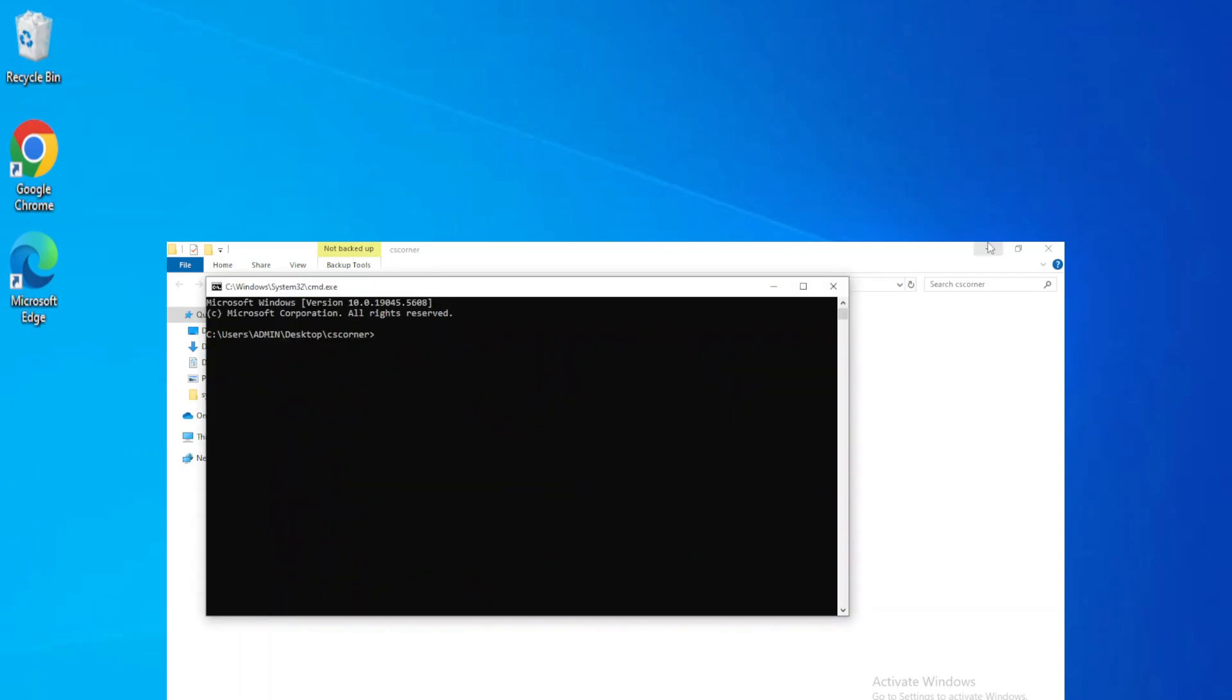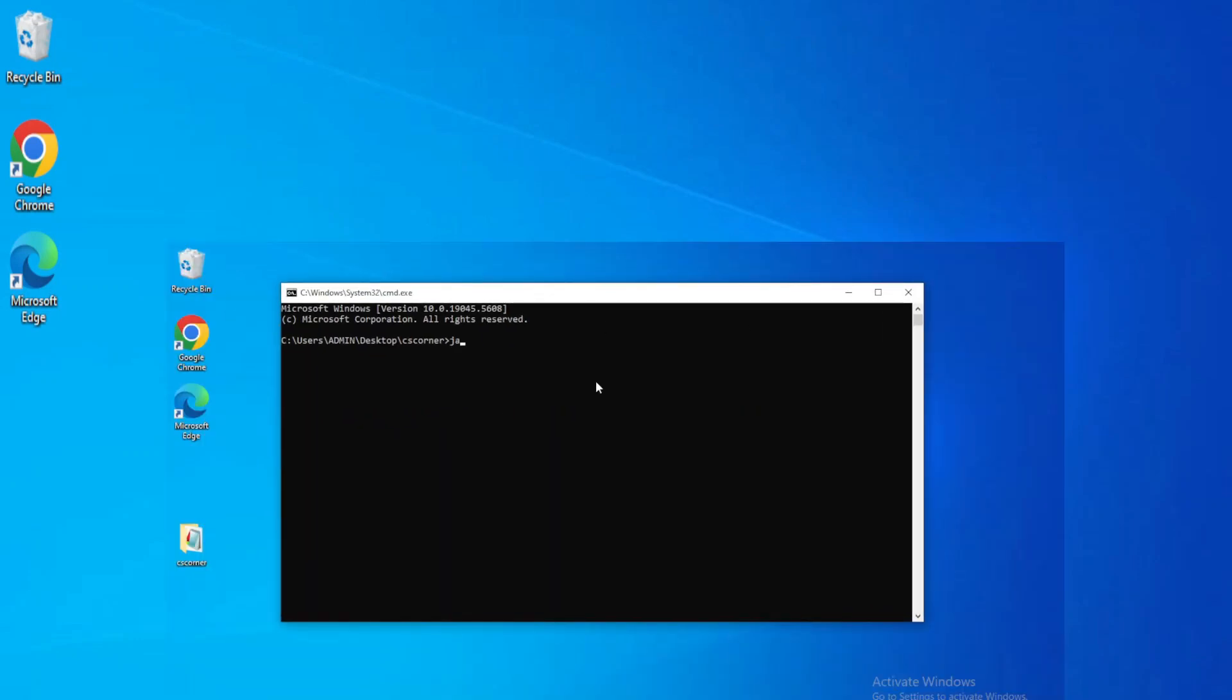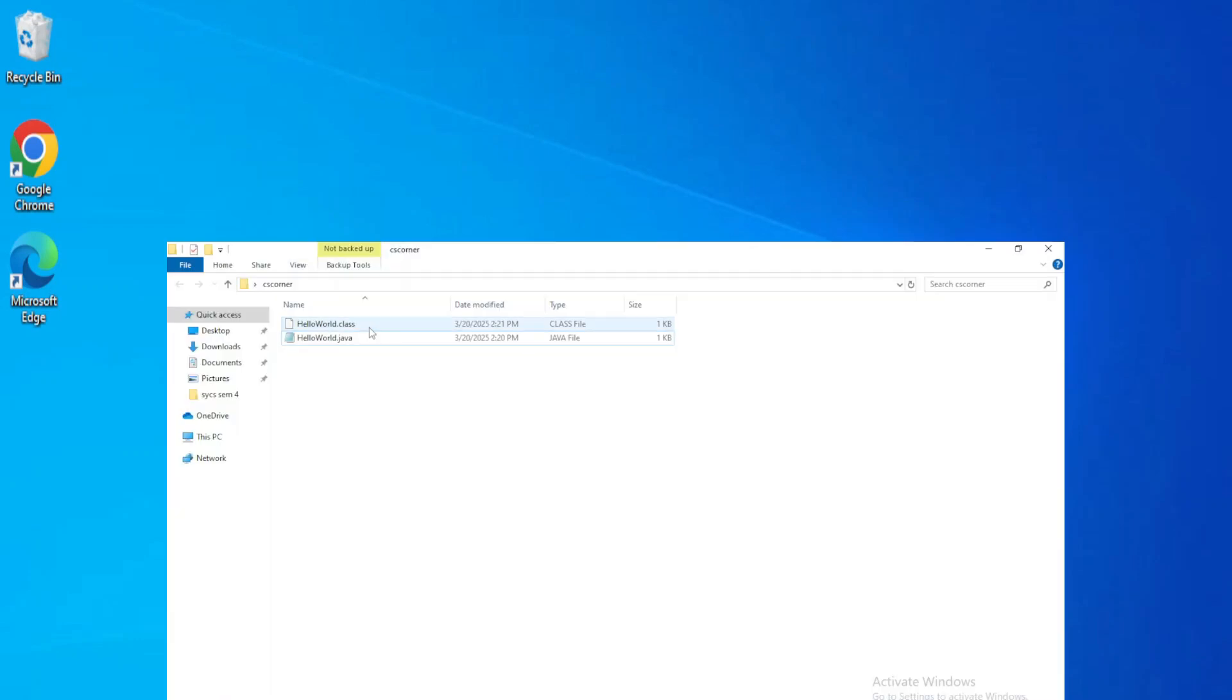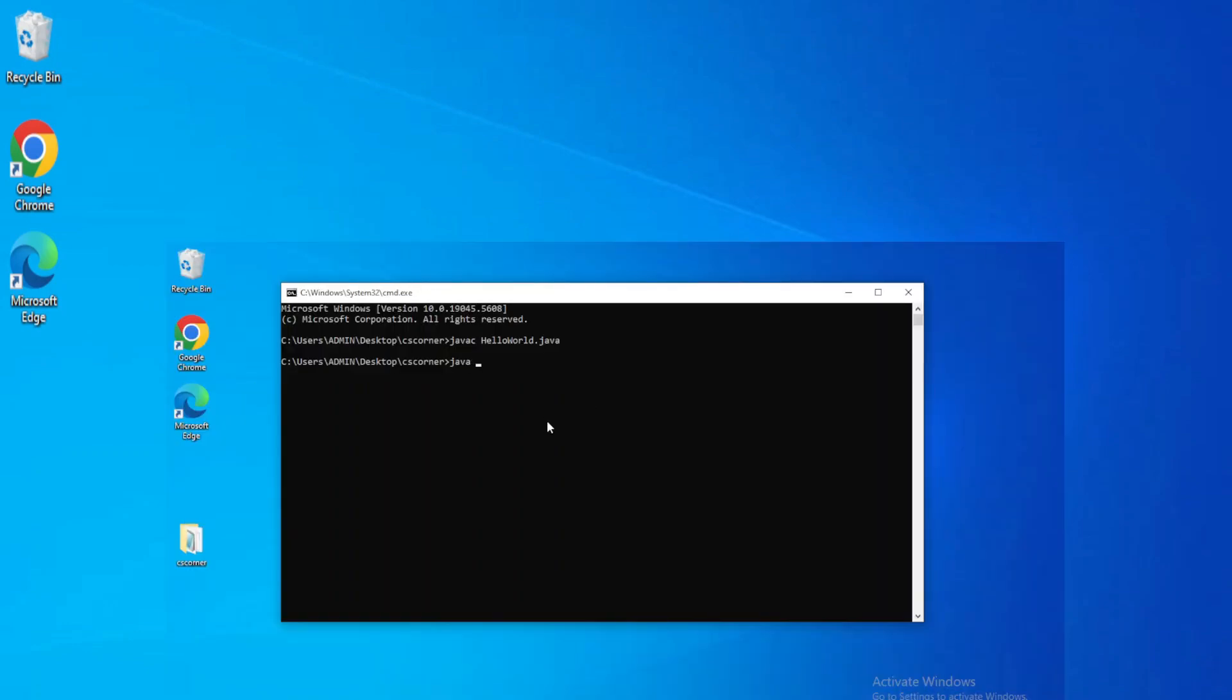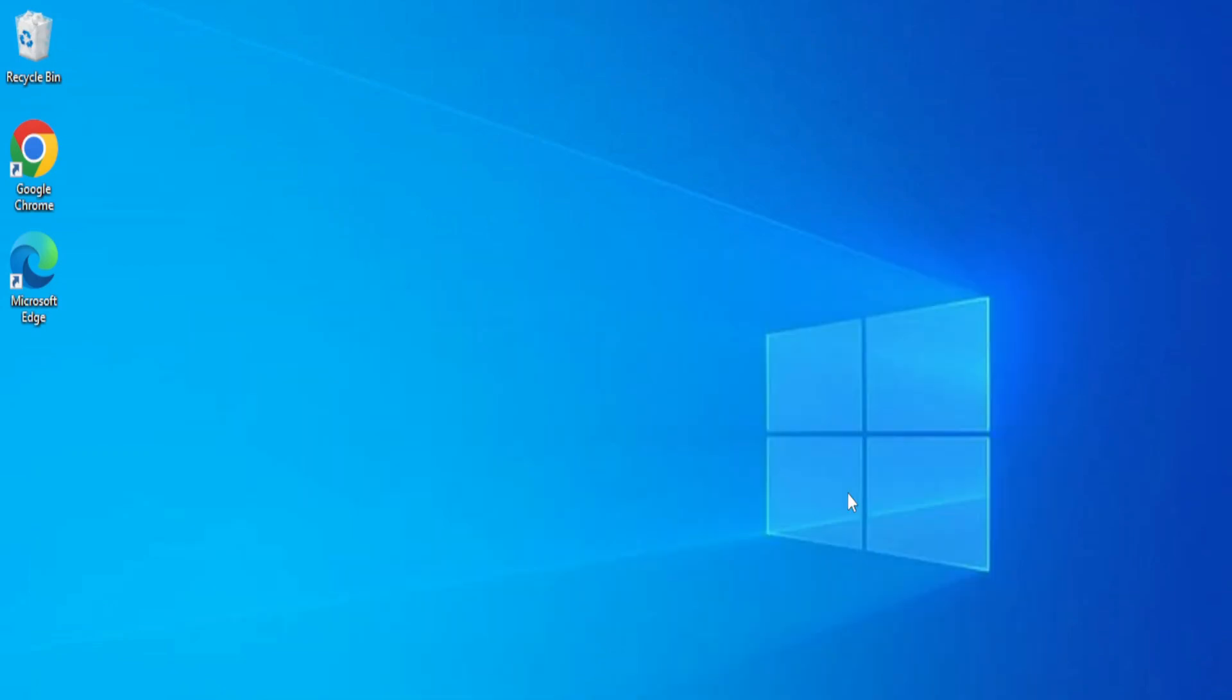Do you want to know which software is required for running Java programs? This video is for you. Hey guys, welcome back to my channel. In this video I will be showing you how to install the latest Java JDK on your Windows machine. So let's start the video.